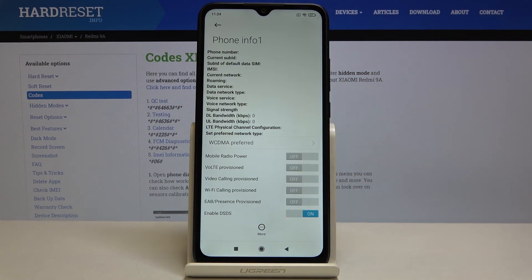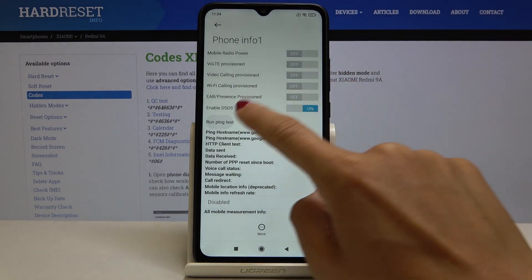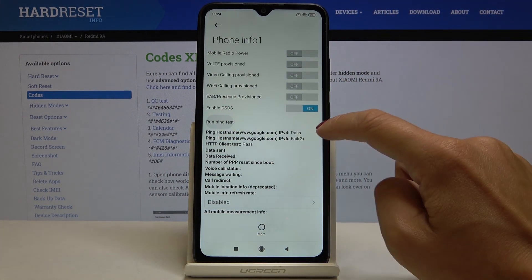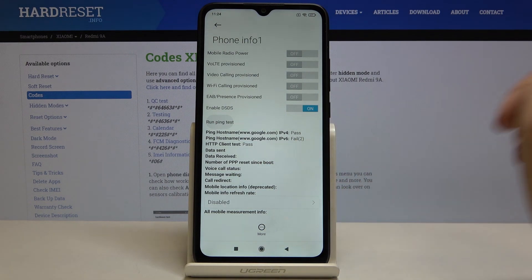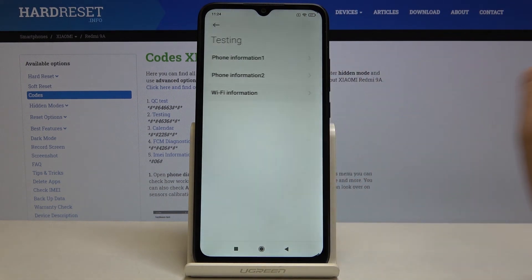Then current network signal strength and so on. Also this mode allows you to run a ping test. Just click on run ping test and below you've got the answer. Let me go back.